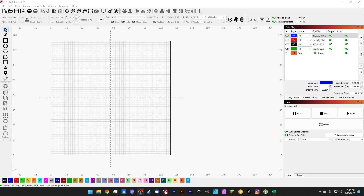Hey guys, what's up? It's Alex over at Laser Everything and welcome to the 19th episode of the Lightburn for Galvo Crash Course. In this episode we were supposed to be talking about the laser tools material testing, but there may or may not be a bug with it. I'm waiting on an update on that, so in the meantime we're going to talk about variable text and how to use it.